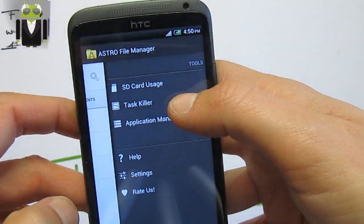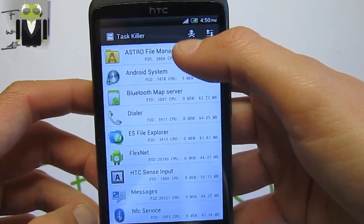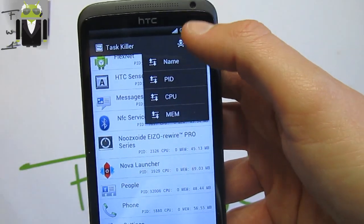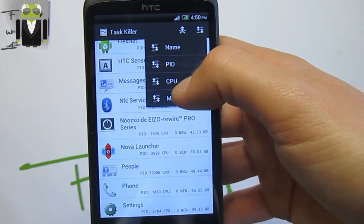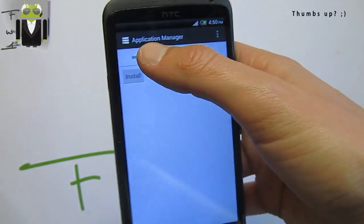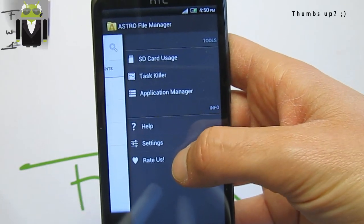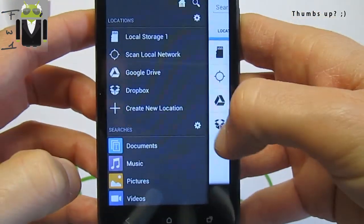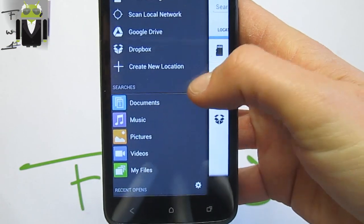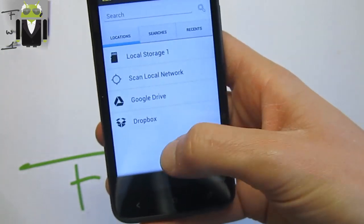You also have the task killer, so you can choose it to kill different apps. For example, you have Astro File Manager, video, HTC Sense input, or others. You can select and kill them. You can order apps by name, PID, CPU, or memory. You also get the application manager where you can manage apps, backup apps, and use backup and install software or preferences. You also get help, settings, and the possibility to rate the application. On the other side you have the home menu with different locations, searches, recent opens, and various settings.